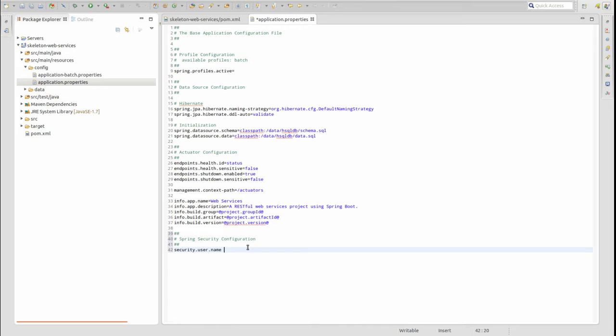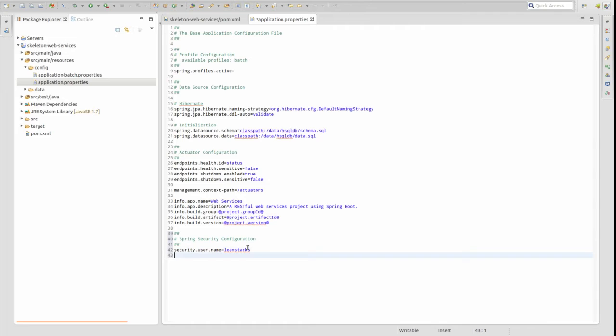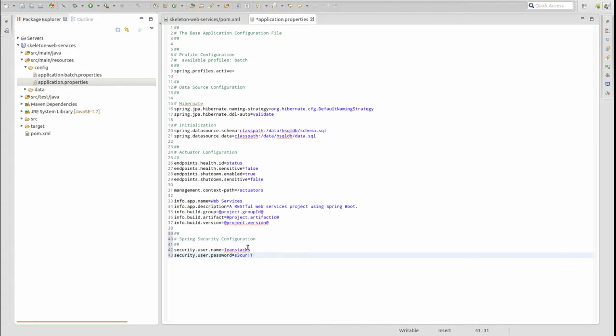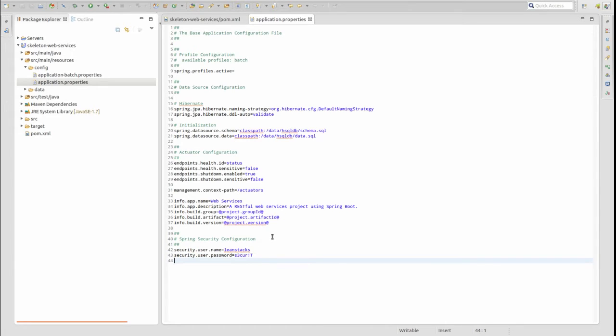Let's begin with a few simple changes. Since anyone with access to the Spring Boot reference guide knows the default username, let's add the SecurityUserName property to set the username to LeanStacks. It's also possible to override the randomly generated password with a specific one. Add the SecurityUserPassword property to declare a specific password value.